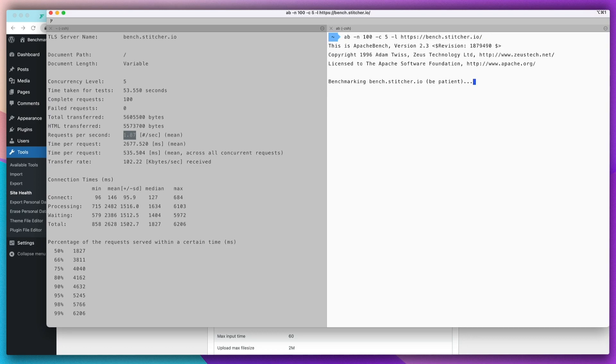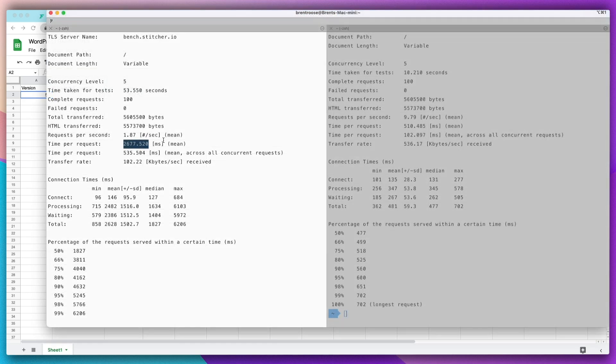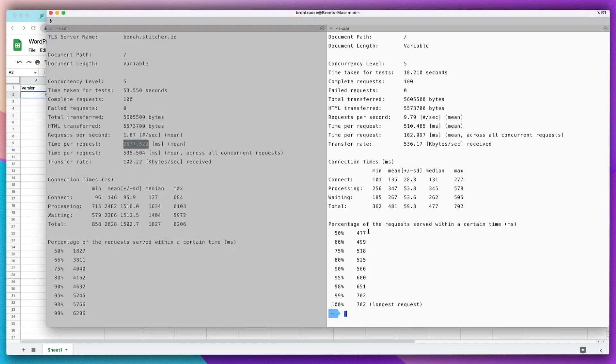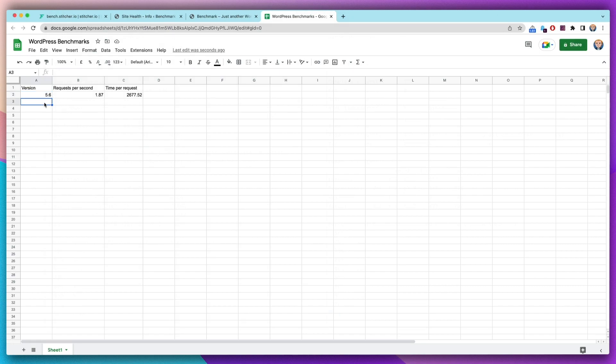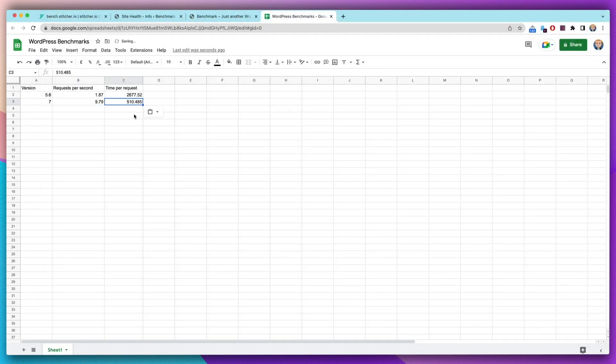Let's do the same benchmark here. Meanwhile, I also put the data in an Excel sheet so I can show a graph at the end. This one is done. As you can see, it's already quite different. PHP 7: nine, almost 10 requests per second, and only half a second per request.